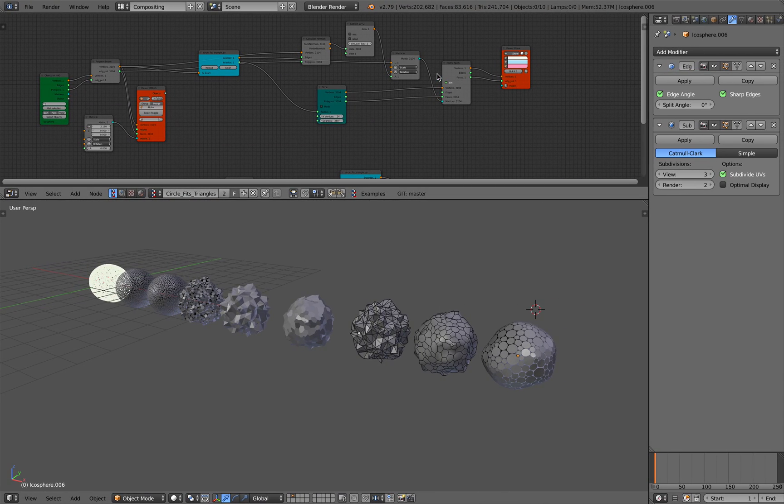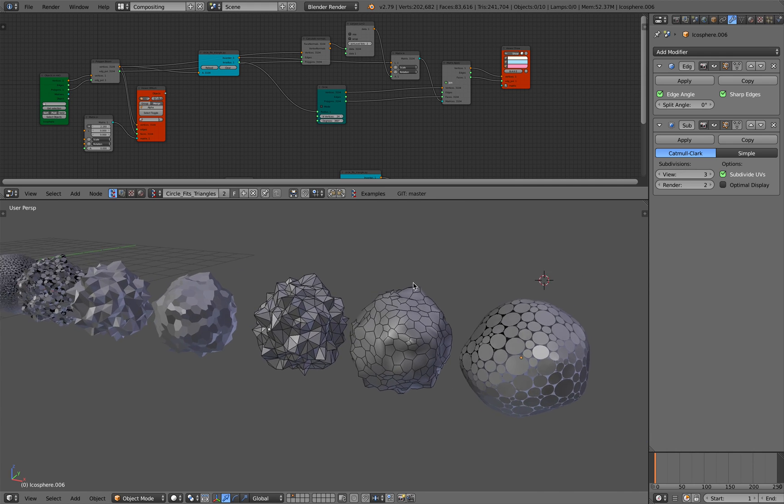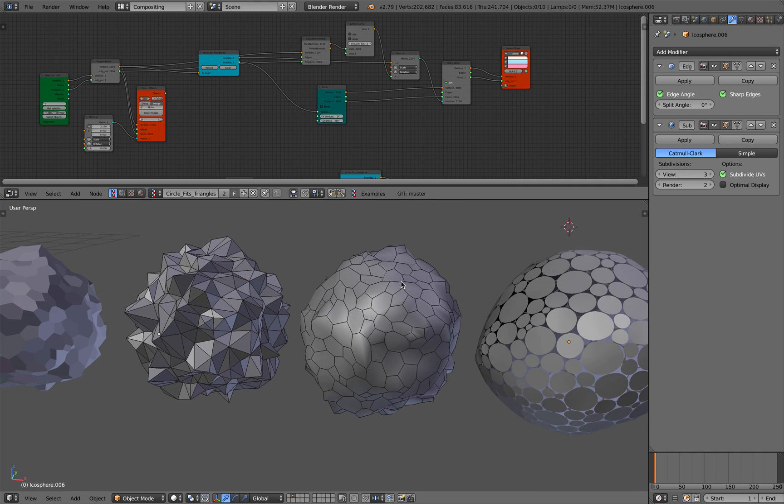Hello, welcome back to Blender Live Nodding. In this episode, I'm gonna try to debunk this mystery.